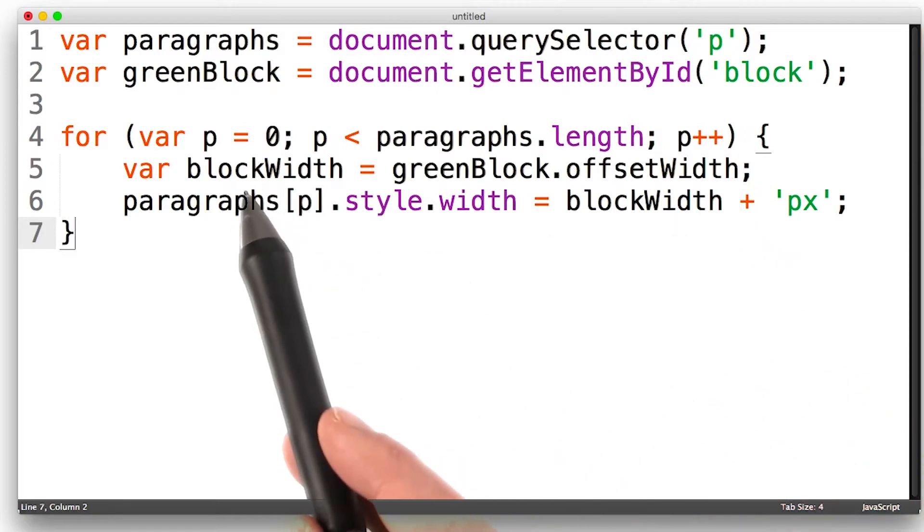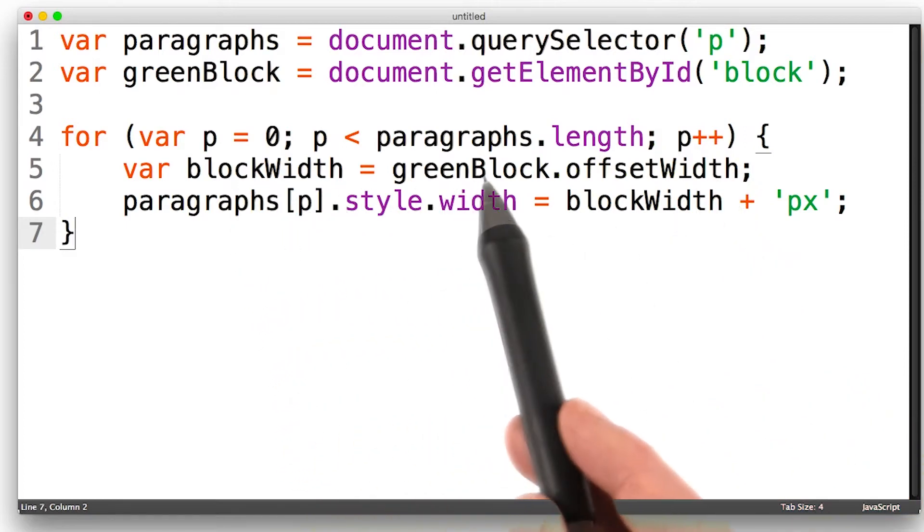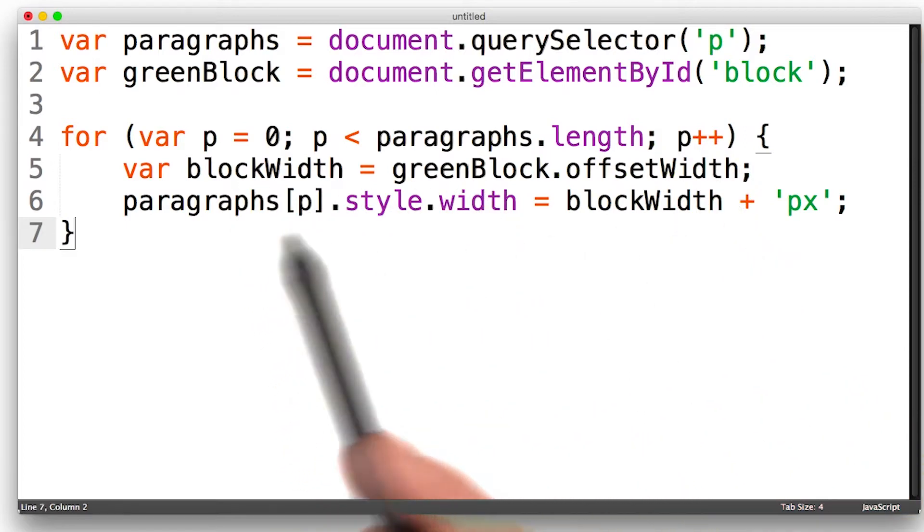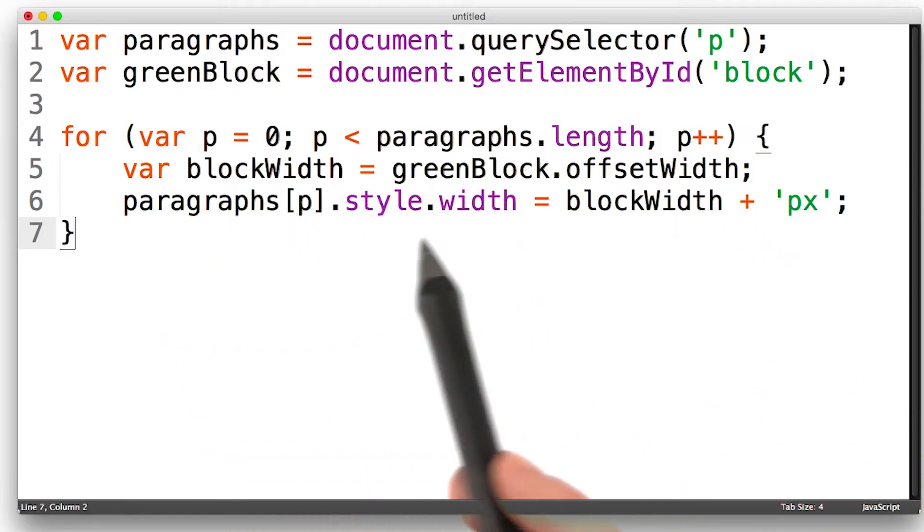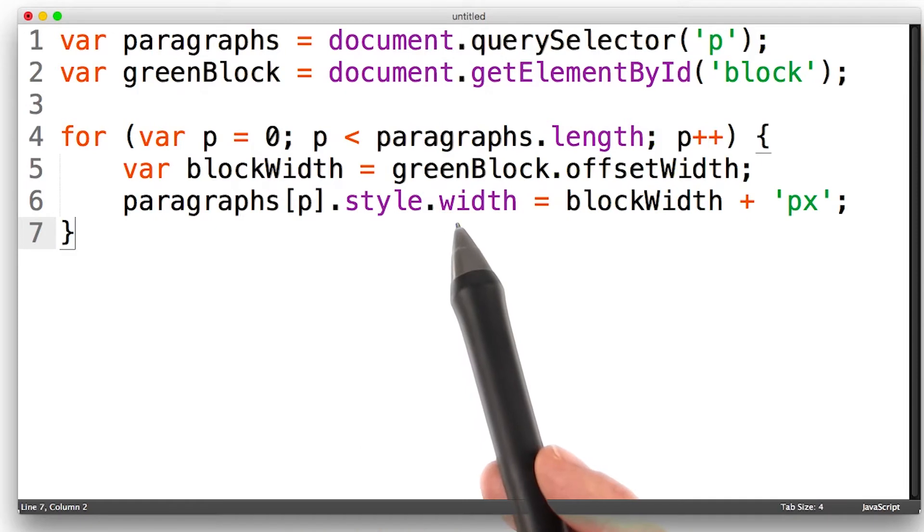For each paragraph, we request the green block's width, and then we set the width of each paragraph to match.